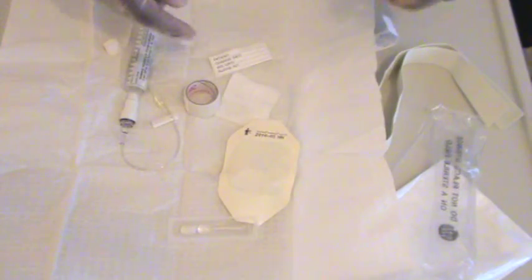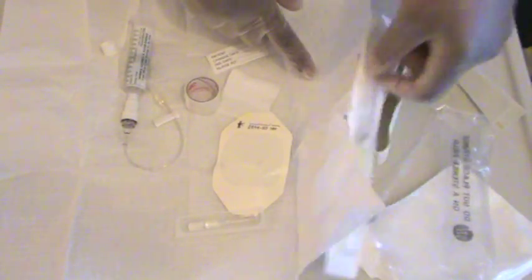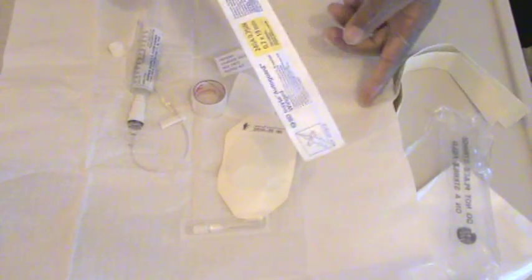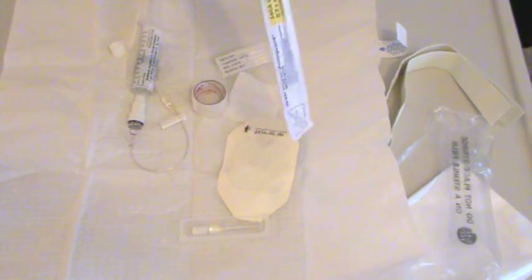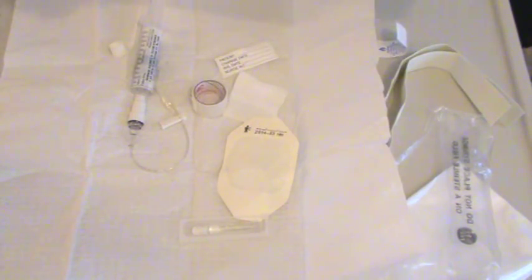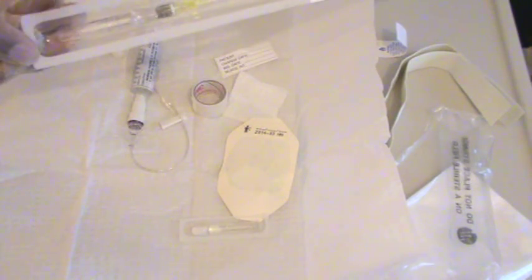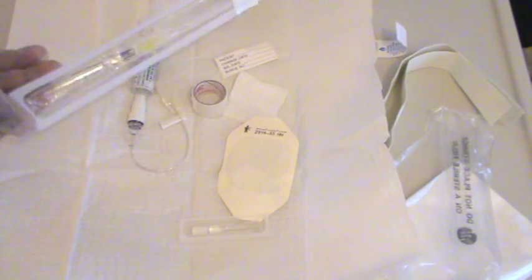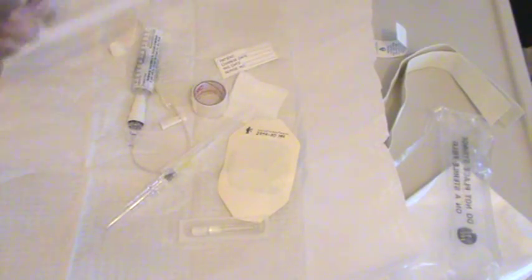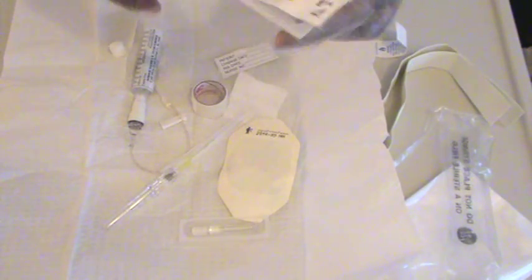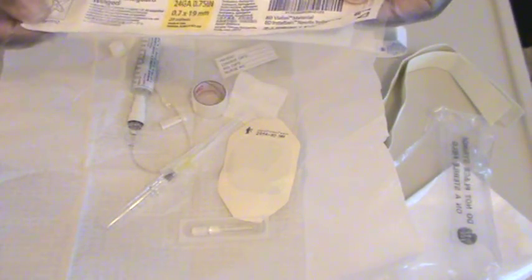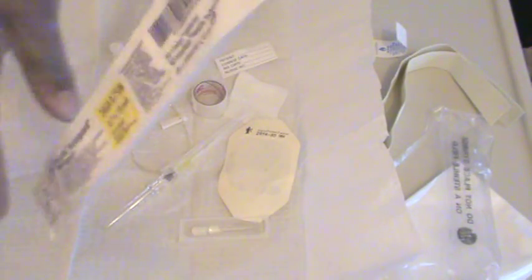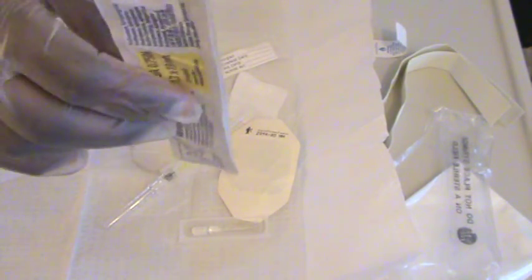And our catheter. Because I'm using the sterile field, the nice clean area, I could drop my catheter right onto my field. And also, before using that catheter, I would make sure that it has not expired and its packaging is intact. You would check the date on this one, which happens to be January 2012.